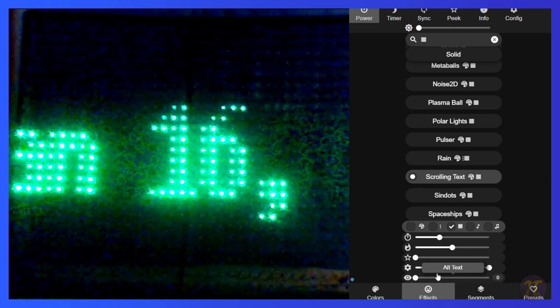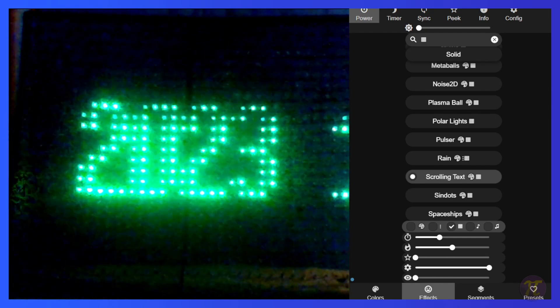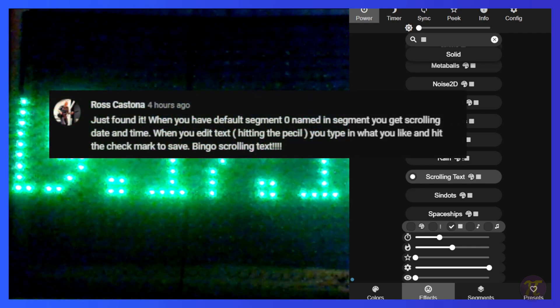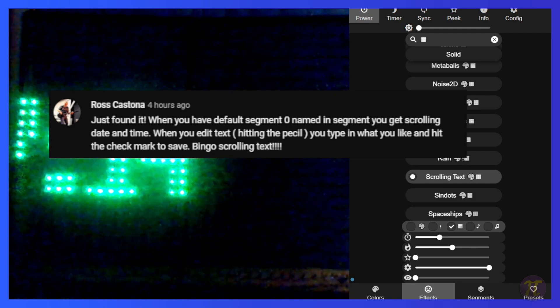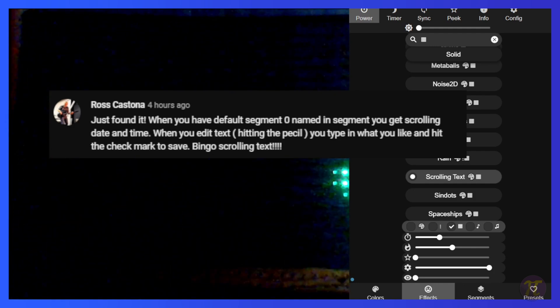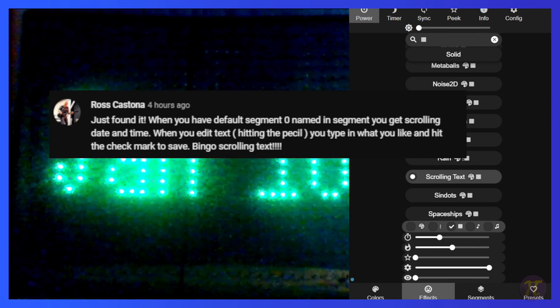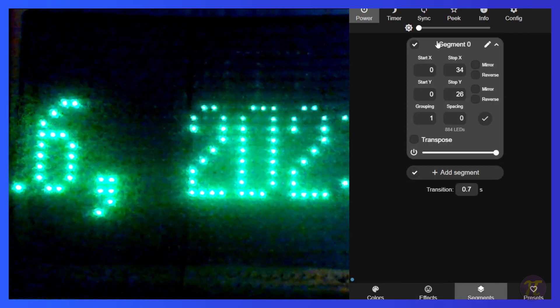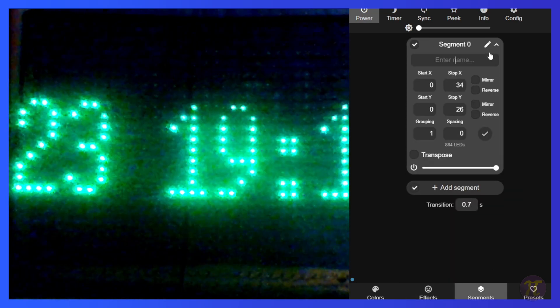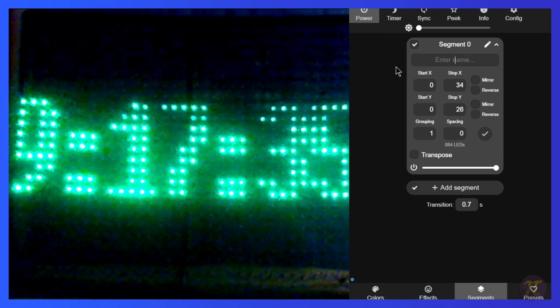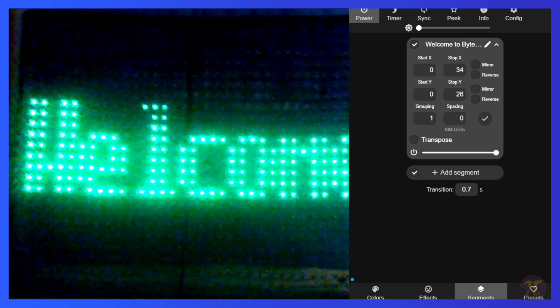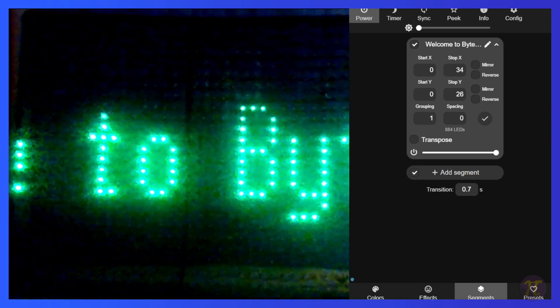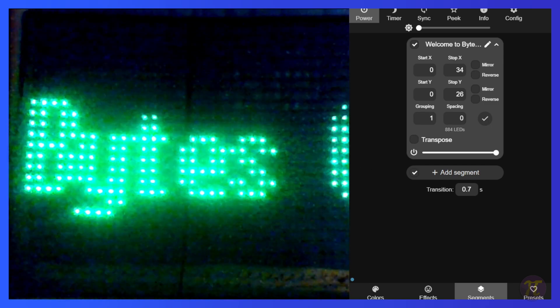However, there is a much easier way to do this besides modifying code. Ross Castona was the first one to point this out to me. Essentially, all I need to do is modify the name of the segment and that's what scrolling text will be. It seems like a very simple solution rather than going through code. So let's take a look at how to do this. If I was to go over to the segments, if I was to use this little pencil icon and modify this, I could say welcome to bytes of pi and hit the check mark. And you can see it changed the scrolling. So that's a lot easier than what I was doing by modifying code.